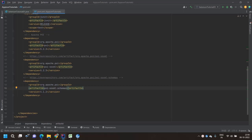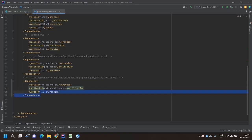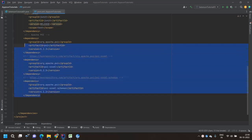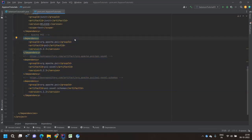To use Apache POI, if you are using a Maven project, you have to add these three dependencies that you can see on my screen. I'll give these dependency names in the video description so that you guys can easily get the details.